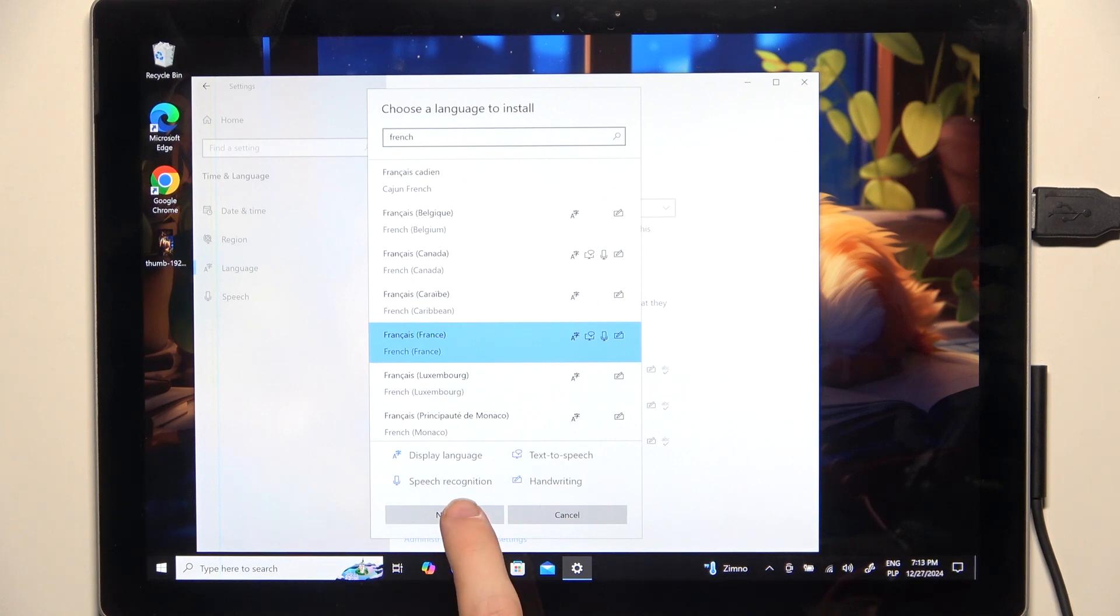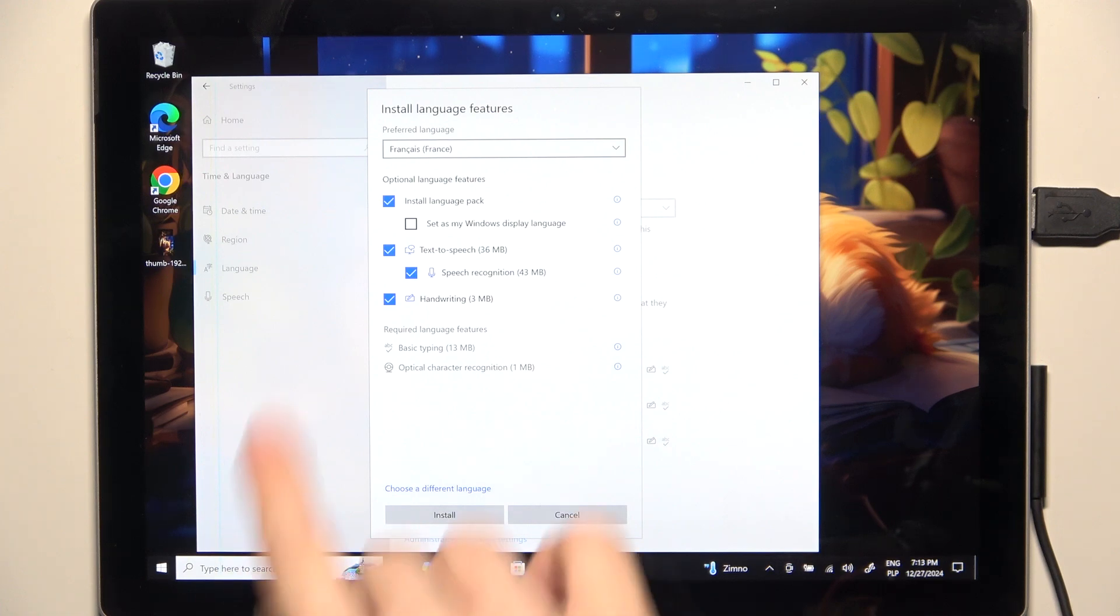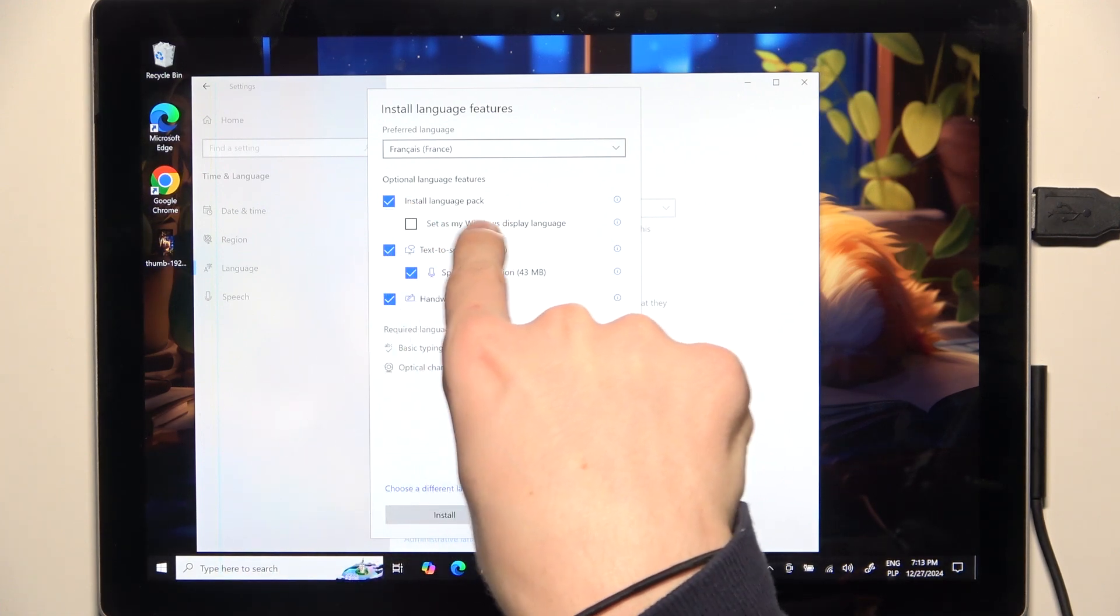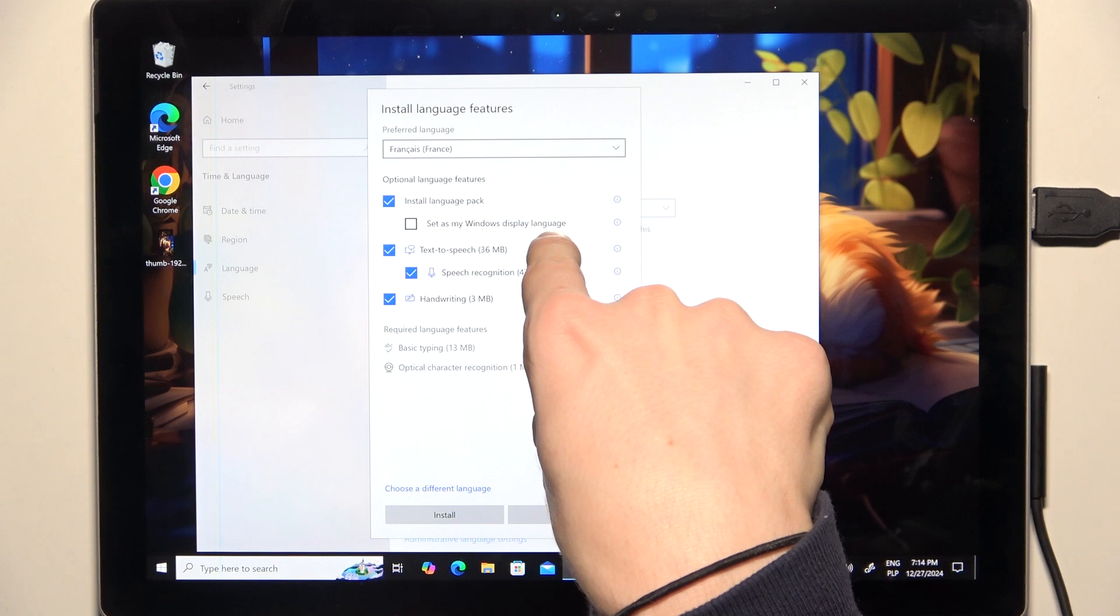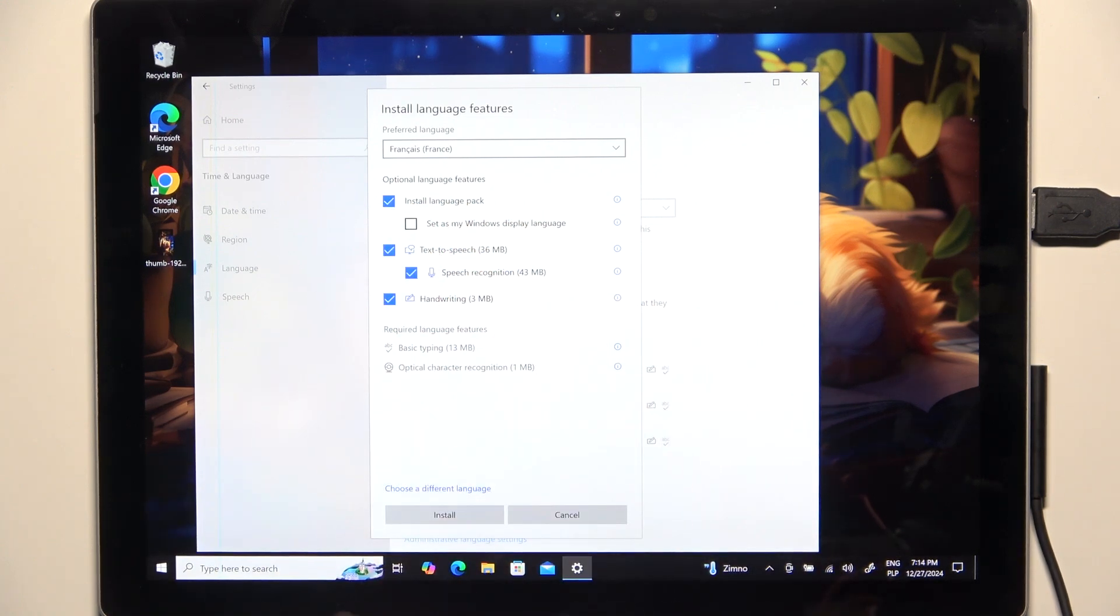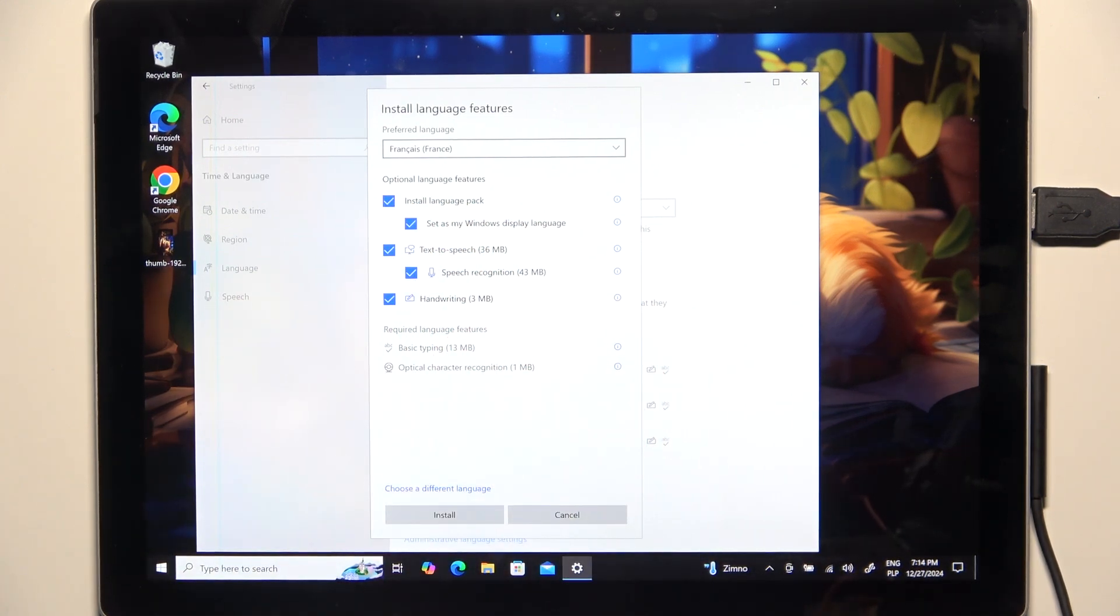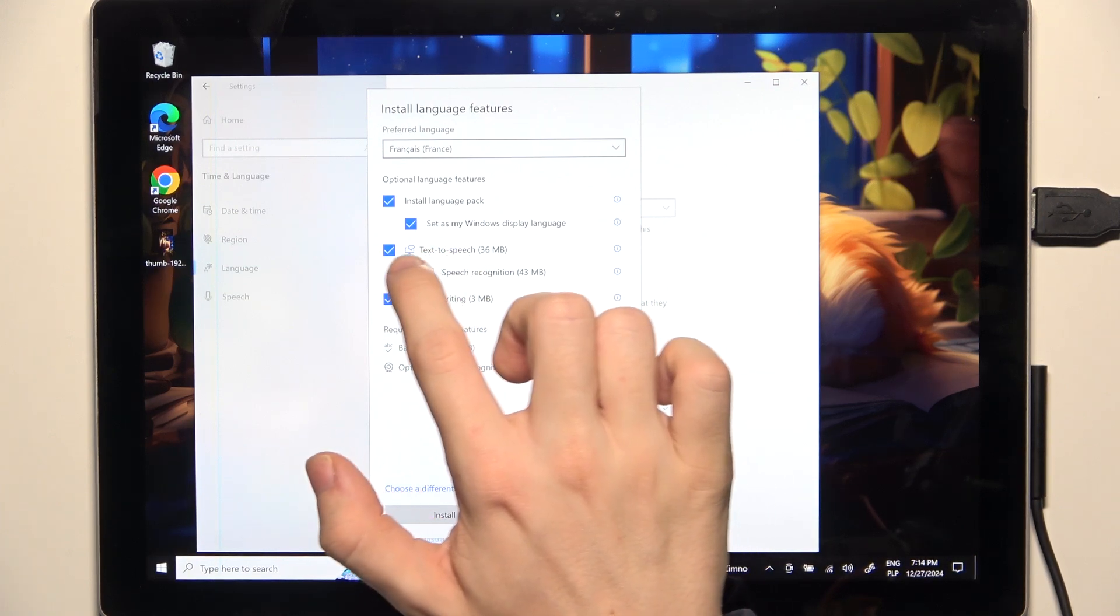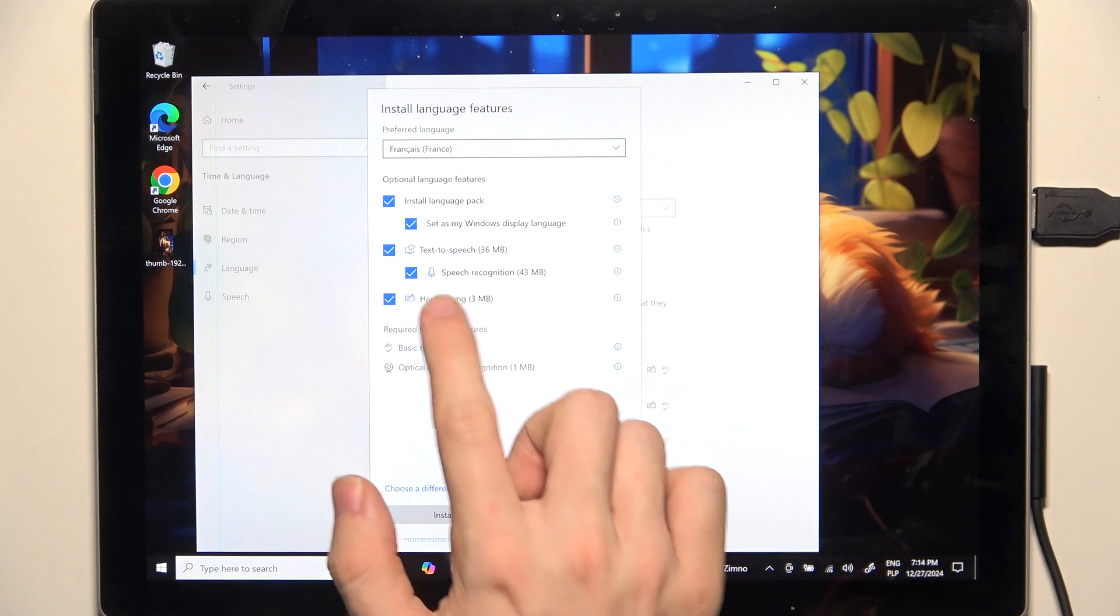Then click on Next and now you can choose what to install. You can install a language pack, you can set it as my Windows display language so if you want to change the Windows language you should check that, and you can download text-to-speech, speech recognition, and handwriting.